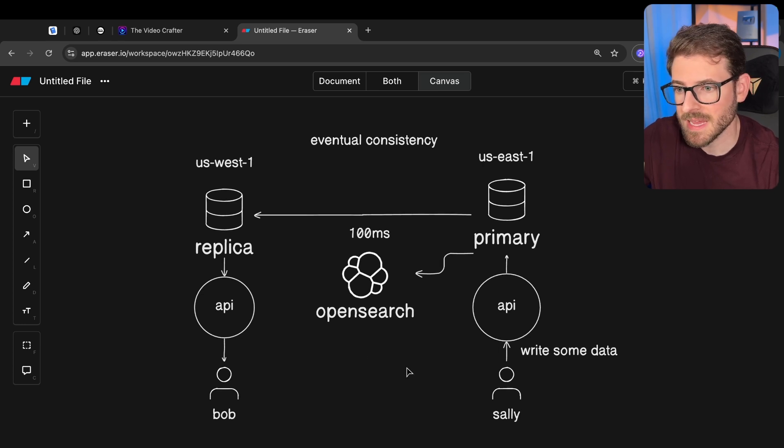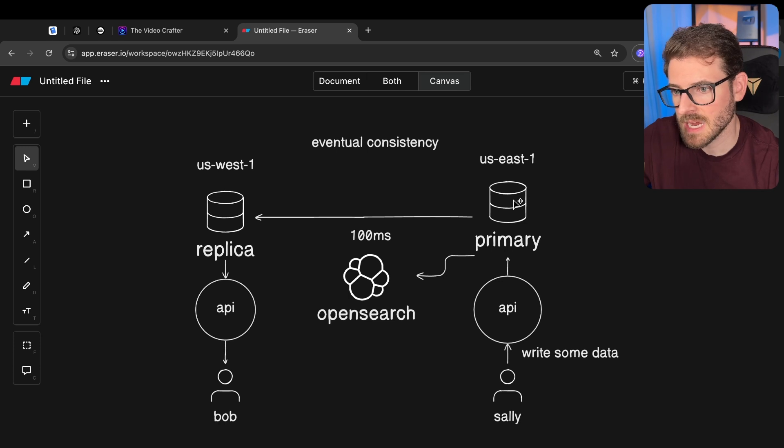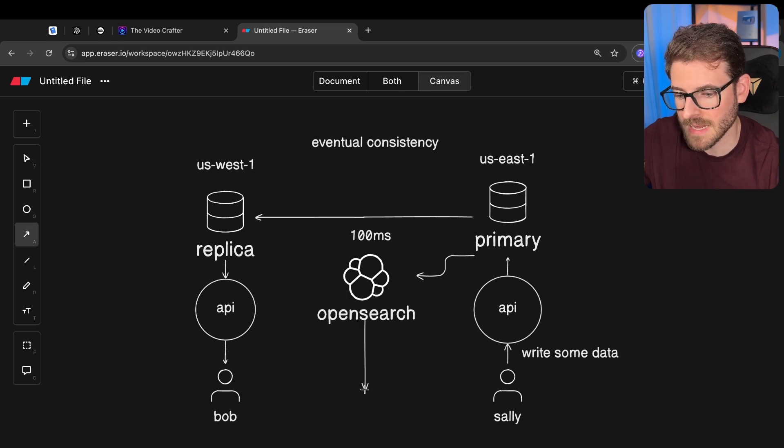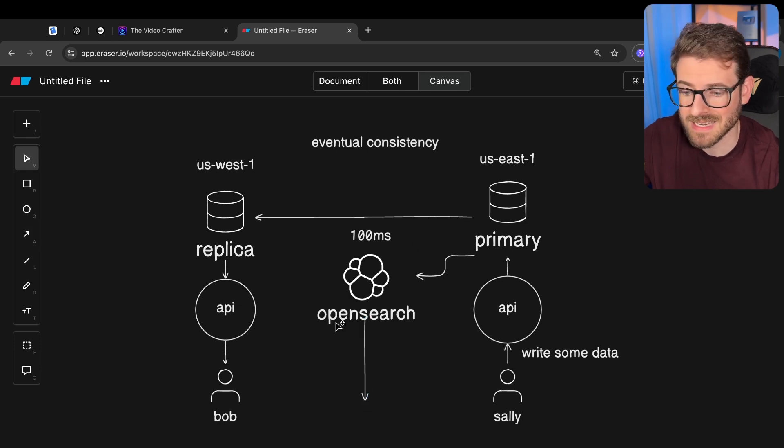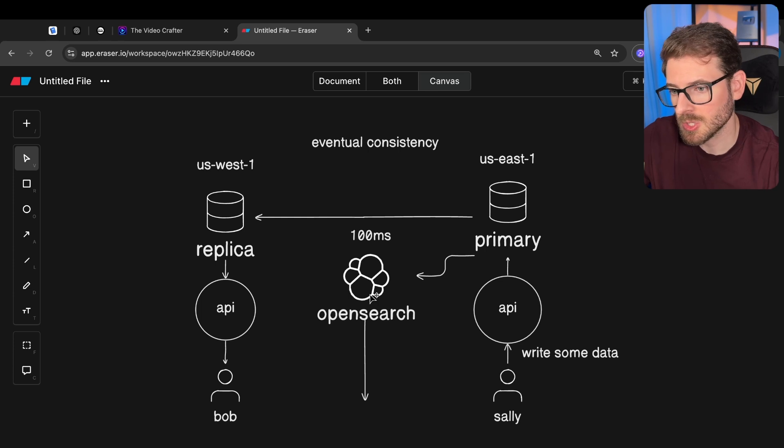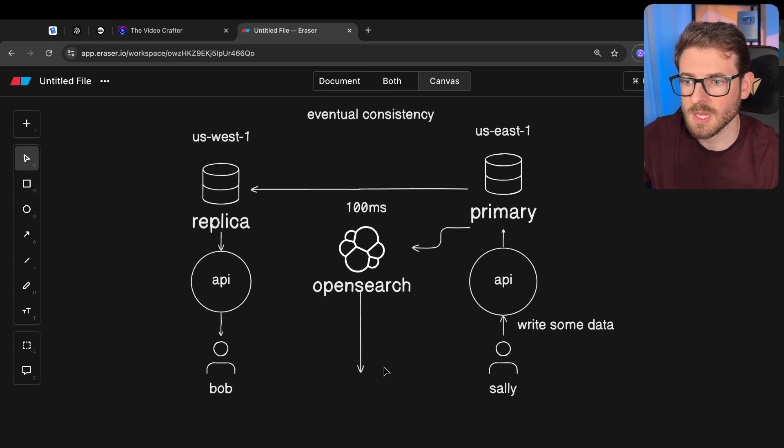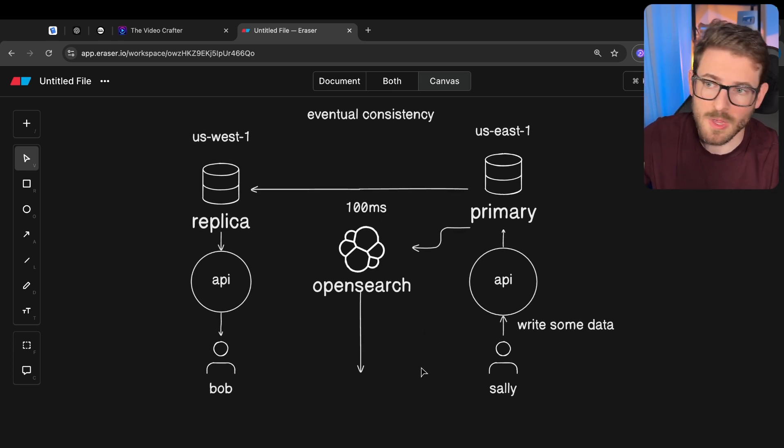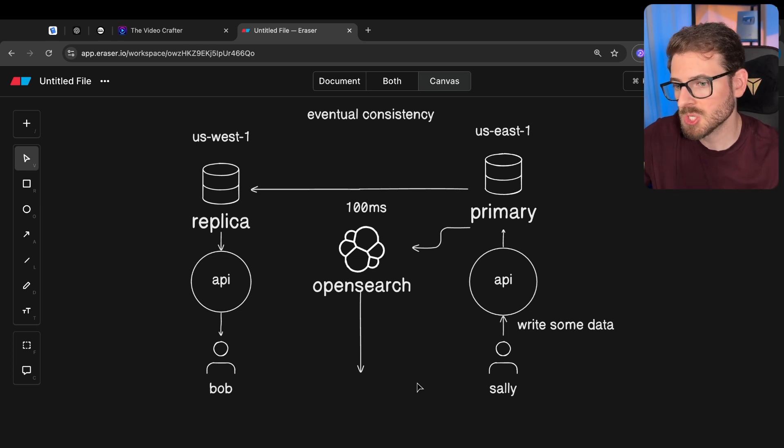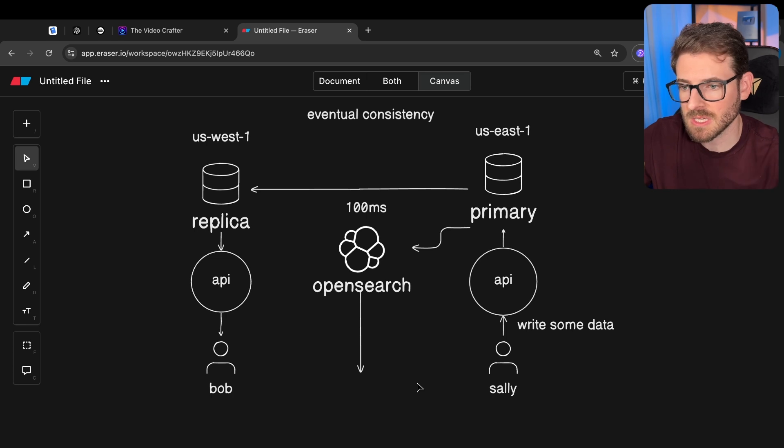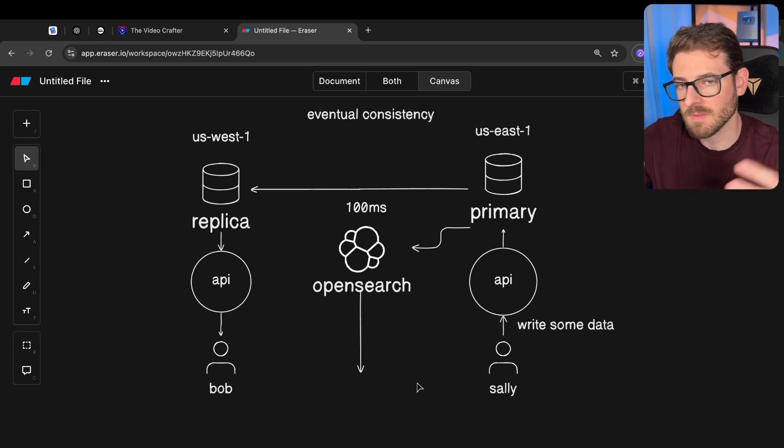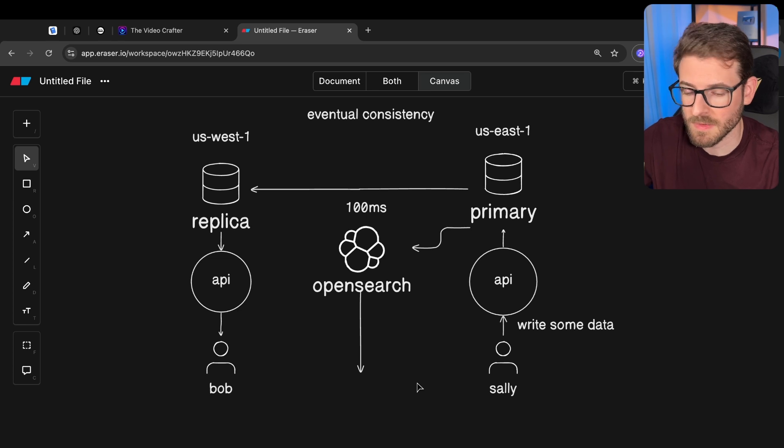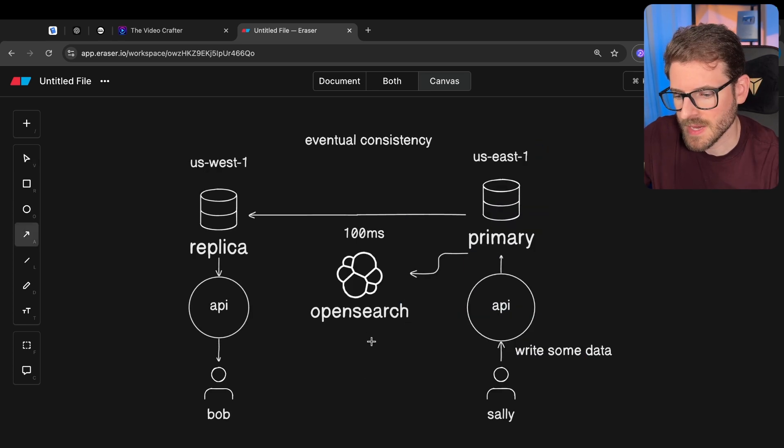But what it is a problem for is all the integration tests that we have written where we write some data in the test and then we assert that we can do a query and we get back the right data. But the data is not there because it takes some time to go over. And so how do you address that in your integration test, end-to-end test? Typically you have to add some type of polling where you just try the assert statement a couple times. You try to reload the page and then assert the data is there. If it doesn't get there, you maybe try it two more times and eventually that data will show up. And if it doesn't, then maybe there's a bug somewhere over here, right?